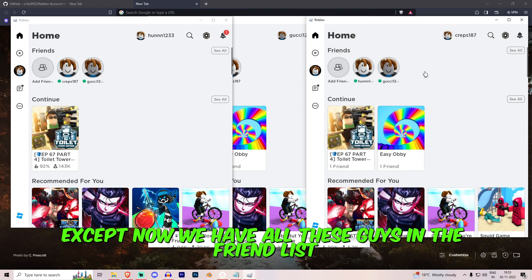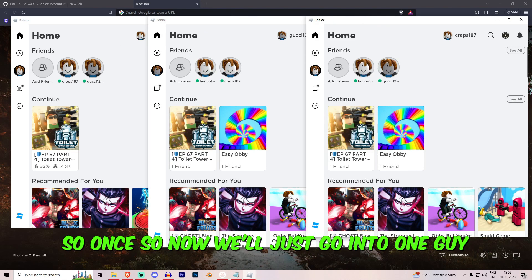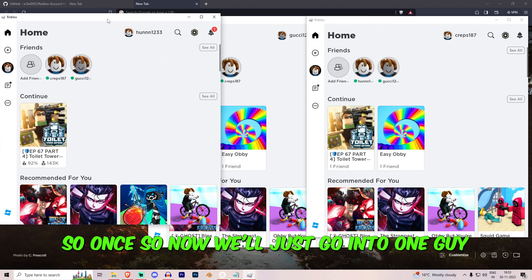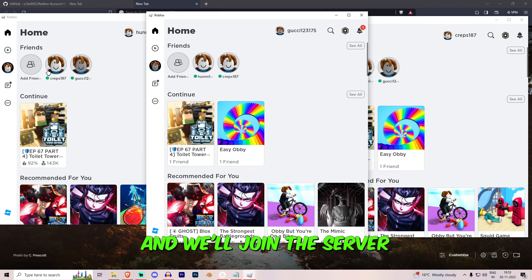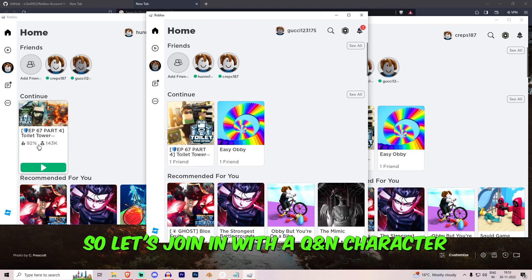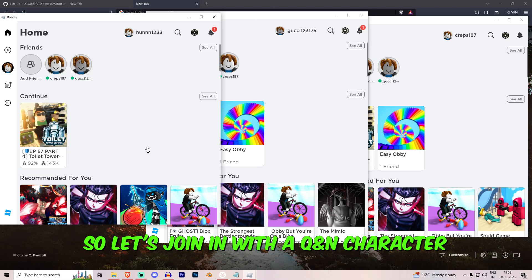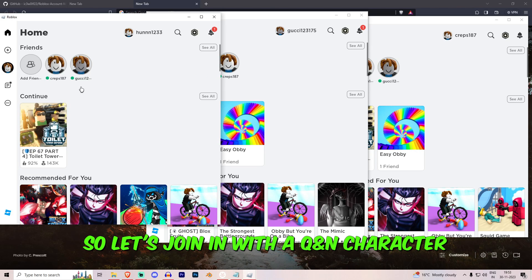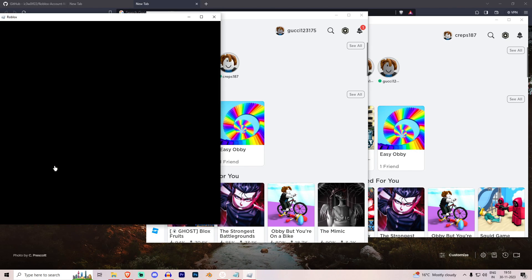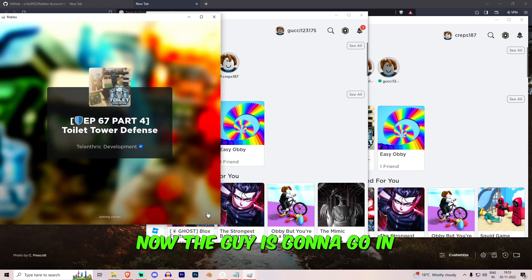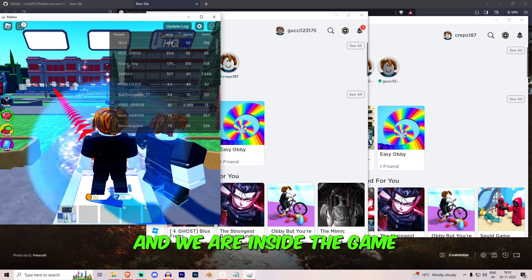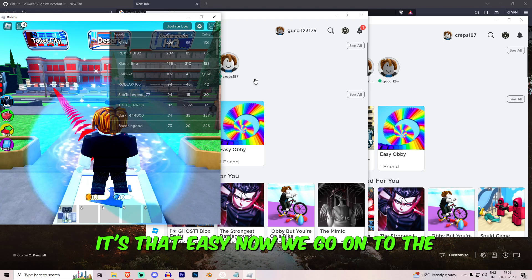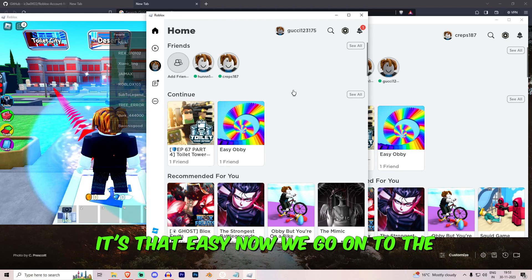Now we have all these guys in the friend list. So now we'll just go into one guy and we'll join the server. So let's join in with the second character.